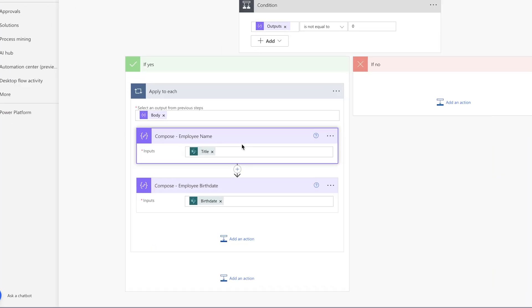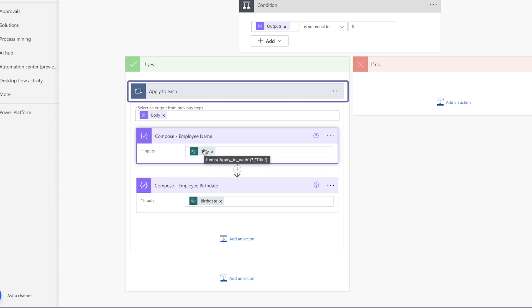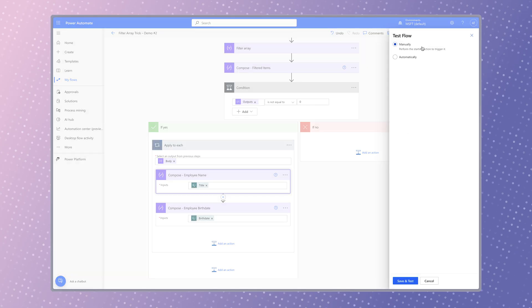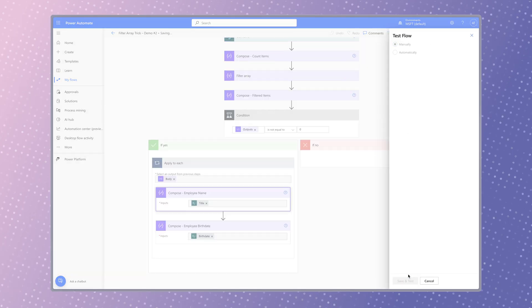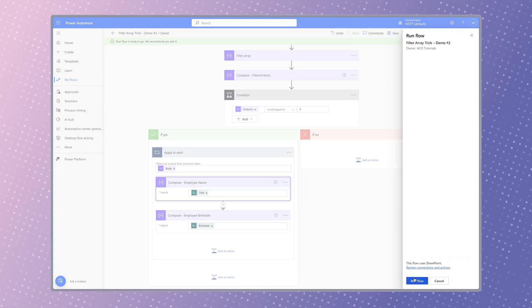When you hover over these dynamic content labels, you can see that the expression is referencing this apply to each action. Leave the dynamic content as is and run another test.